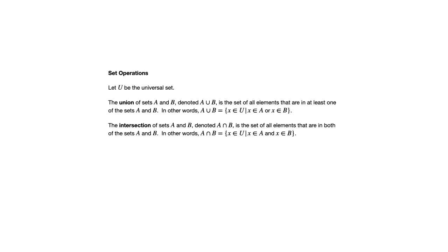The intersection is different. You're only looking for where those two sets overlap. So it's the set of elements that are in both A and B. The elements they have in common, in other words.